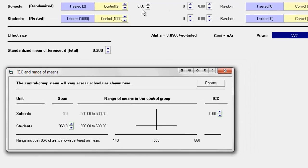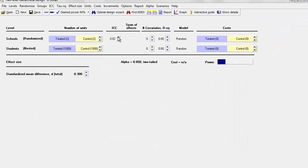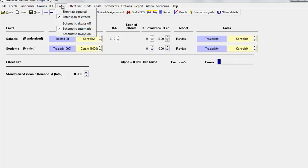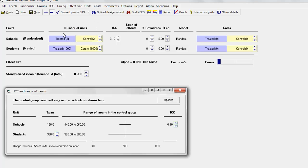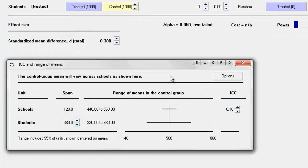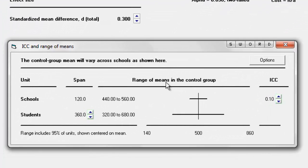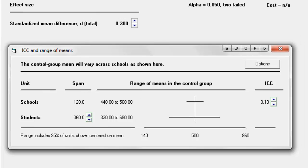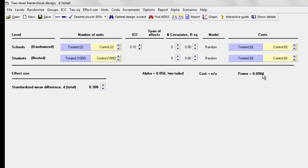Now let's see what happens if we increase the ICC to 0.1, which means that the school means in the control group vary from 440 to 560. By simply moving the ICC from 0 to 0.1, power now went from 99% down to 9%.